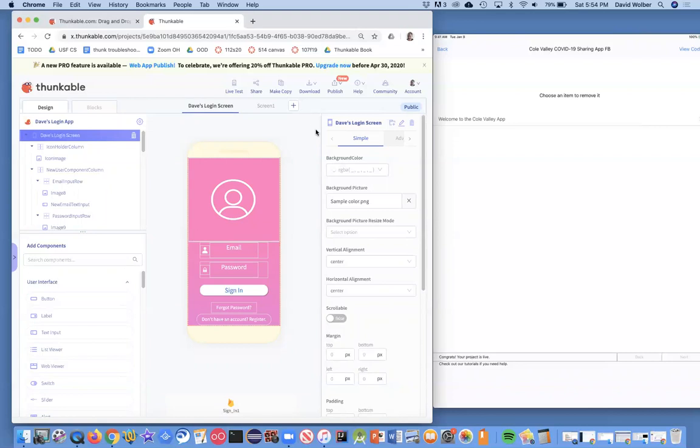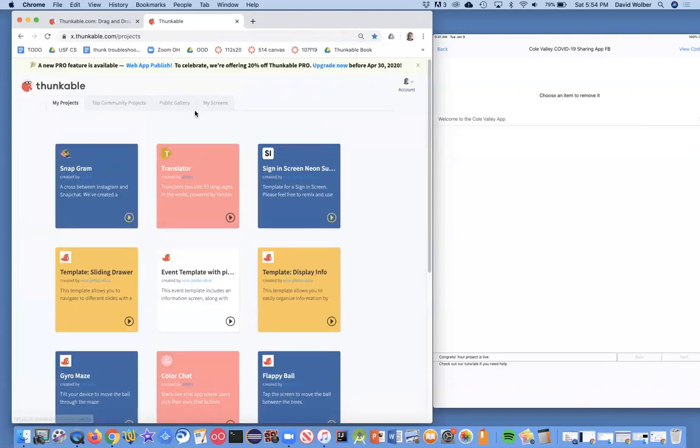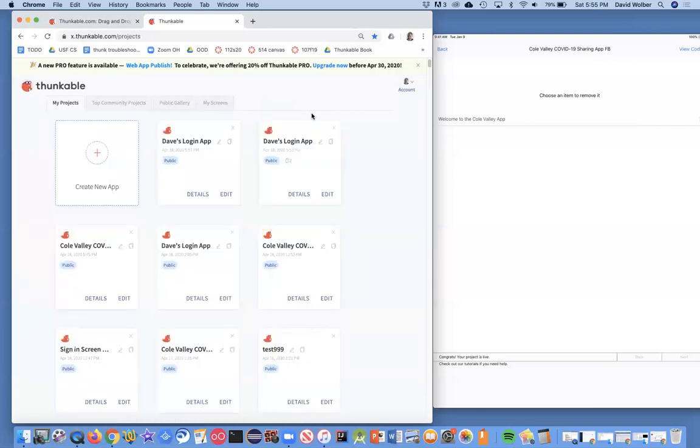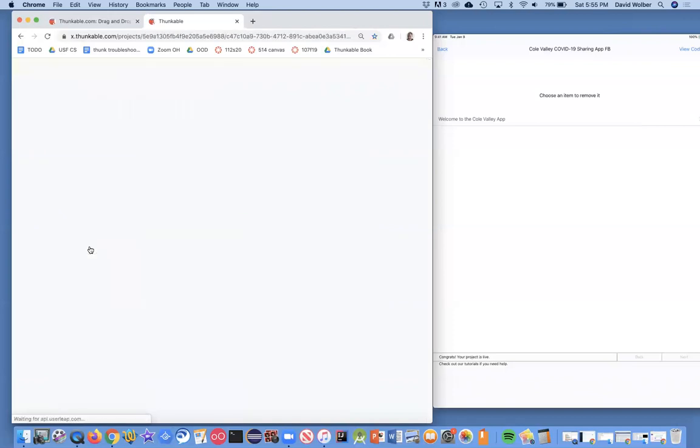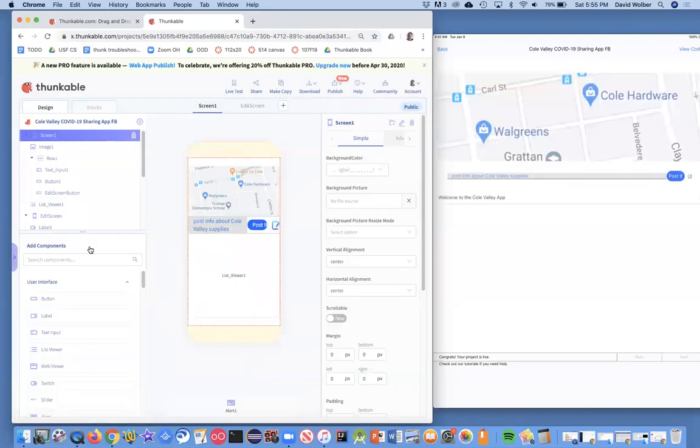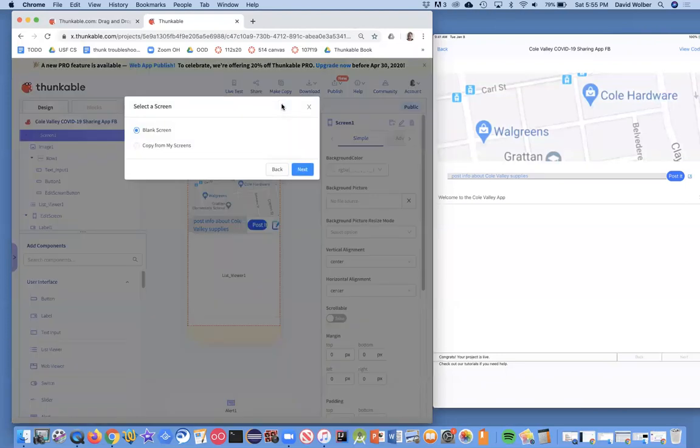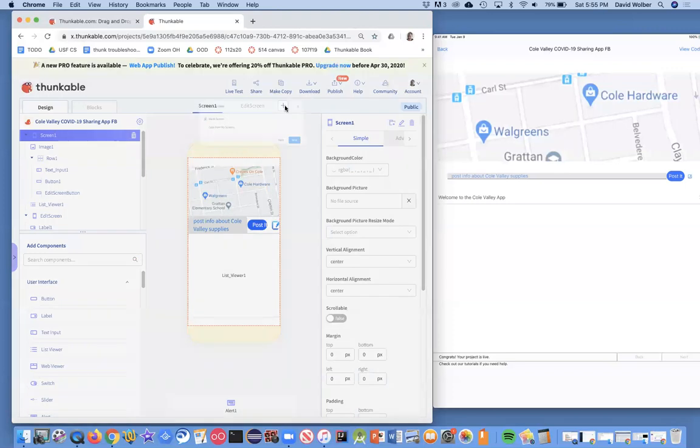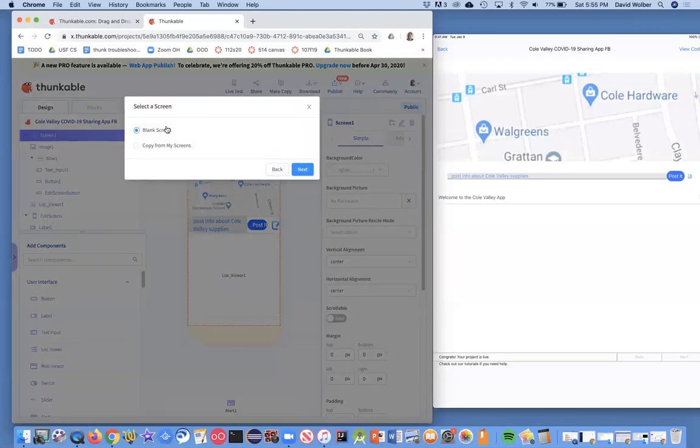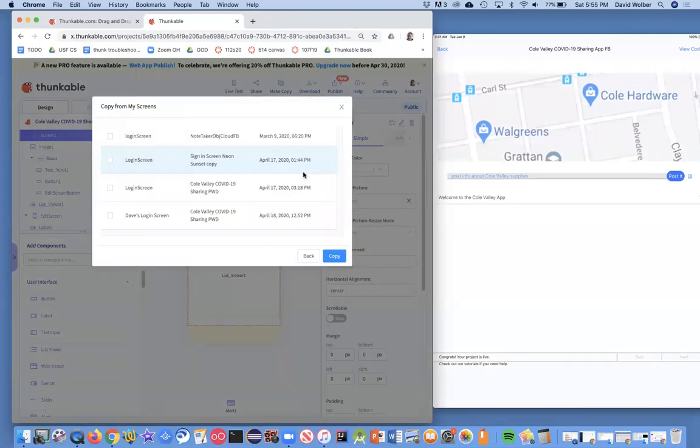And so that's step one. You're going to open this app I shared with you. You're going to get the screen and put it in your my screens. Then you're going to go back and find your project you're working on. And for me, it's Coal Valley app down here. And with this app, I am now going to grab the screen from here. So notice when I say select a screen, all I did was say I want to add a new screen. I can either get a blank one and create one or I can copy from my screens.